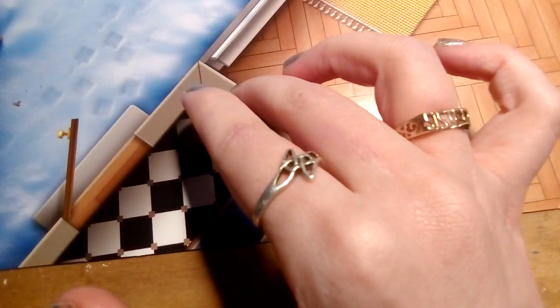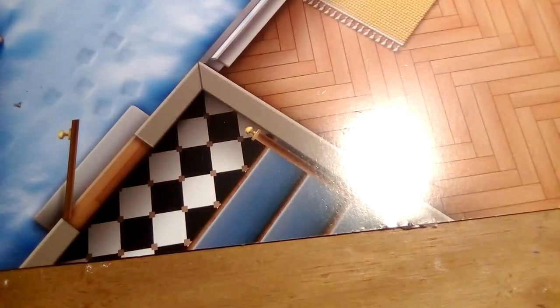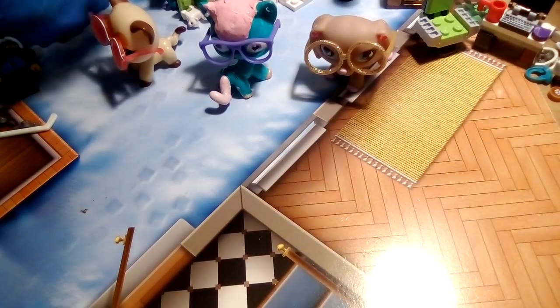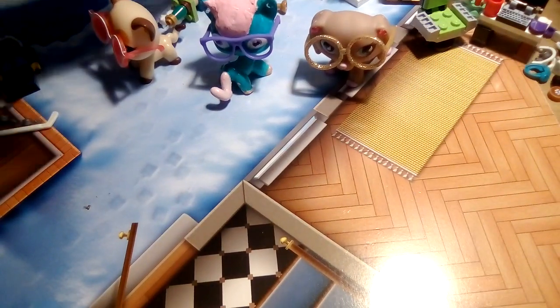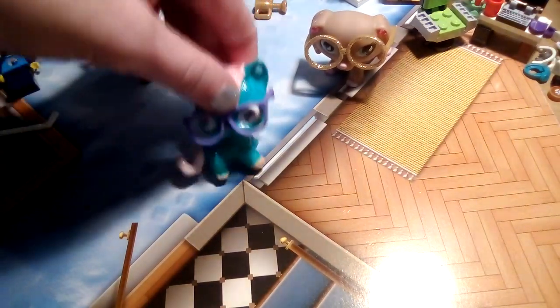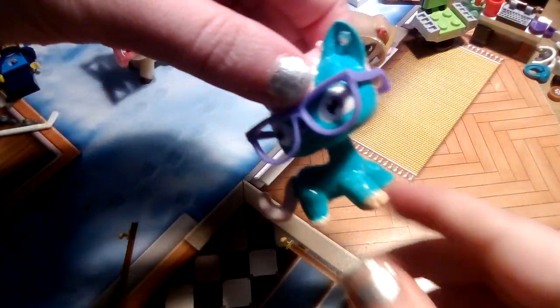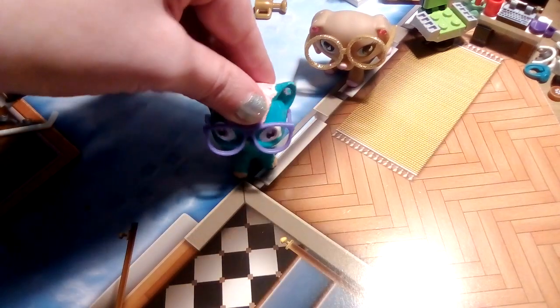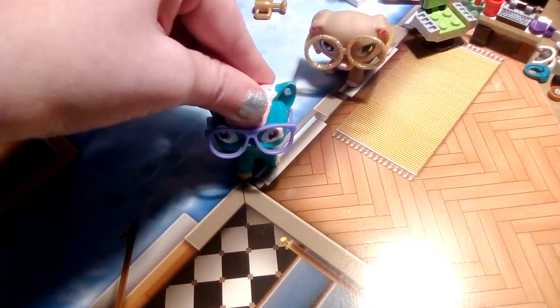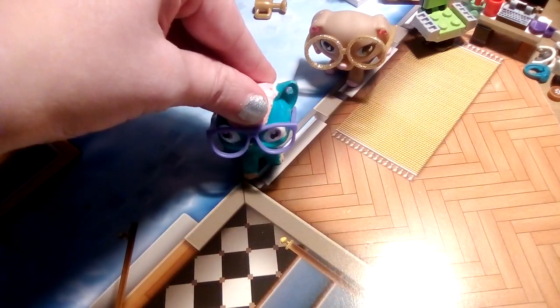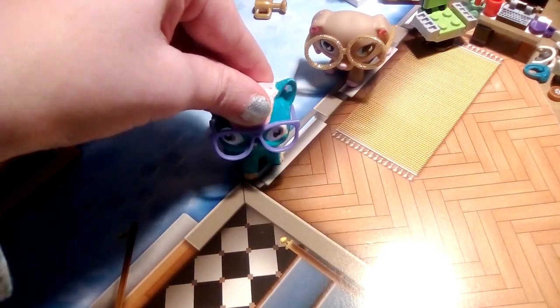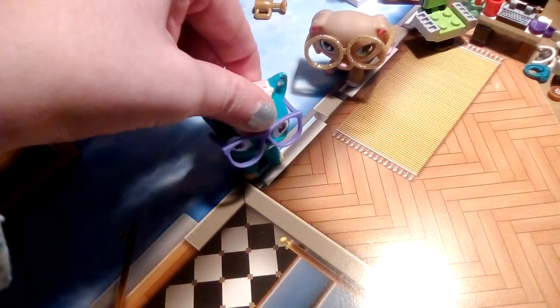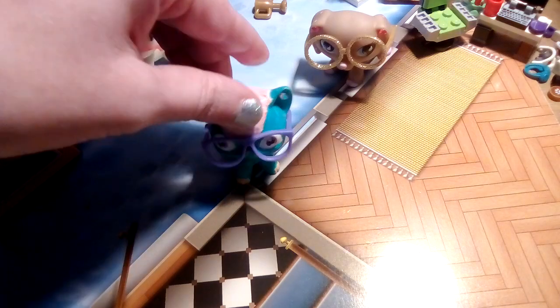So yeah, shut that door. So yeah come back tomorrow for day 17 of the Lego City advent calendar. See you tomorrow guys, bye.